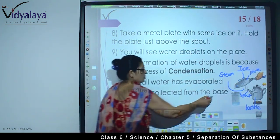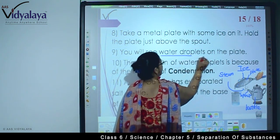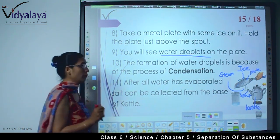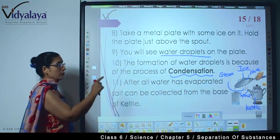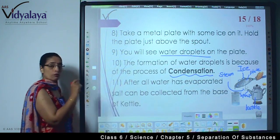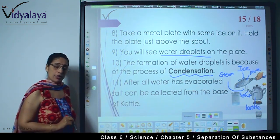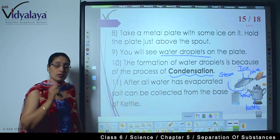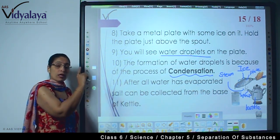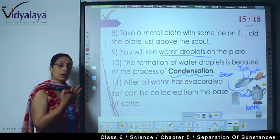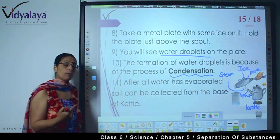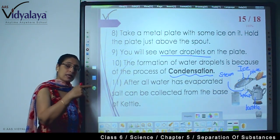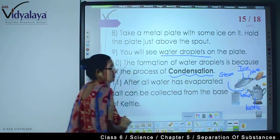We place a plate with ice, and allow the steam to come onto it. On this plate you are going to see some water droplets form. How do these water droplets form? They are formed because of the process of condensation. So the formation of water droplets is because of the process of condensation. After all the water has evaporated, the salt can be collected from the base of the kettle. So in this way we can get the salt. Condensation is one more process in which vapors are again changed to water — gas is changed back to liquid form.